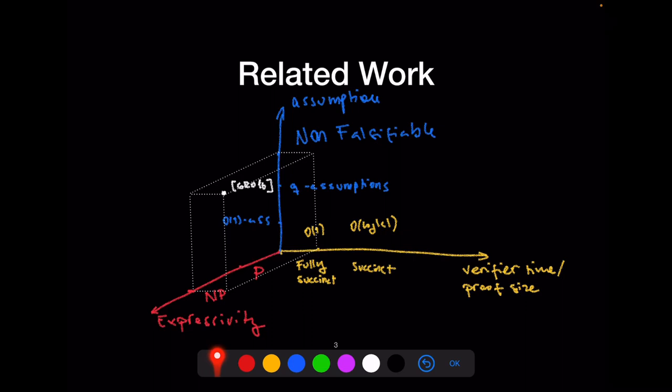A non-falsifiable assumption is one for which you cannot efficiently check if an adversary breaks the assumption or not. In fact there are impossibility results which say that any SNARK for NP — any argument for NP which is also succinct — needs to be based on non-falsifiable assumptions. Indeed this is the case for Groth16, which is proven sound in the generic group model or the algebraic group model. In this work we want to go below this plane and use falsifiable assumptions.